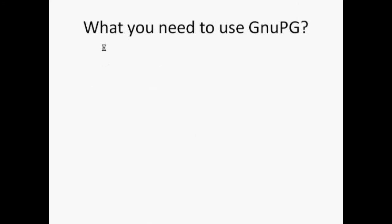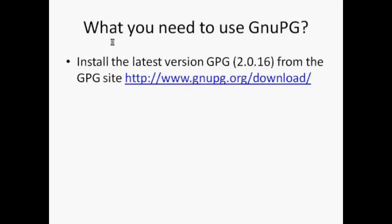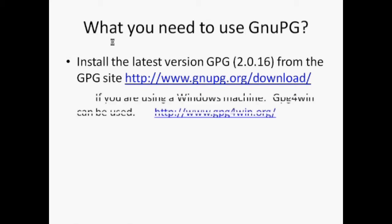What do you need to use GNU-PG? Install the latest version of GPG. The current version is 2.0.16 and can be downloaded from the GPG site www.gnupg.org. This is a command line tool. If you are using Windows machine, GPG4Win can be used which has a GUI. The software can be downloaded from GPG4Win.org.